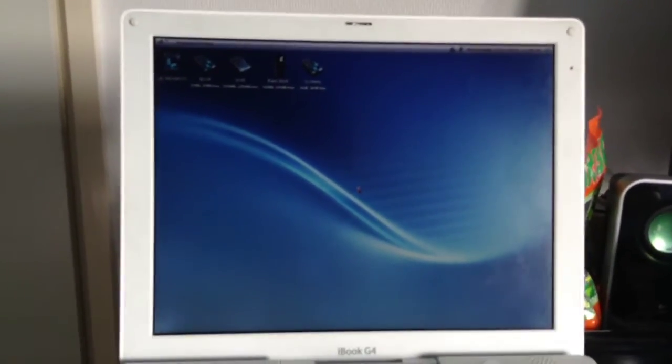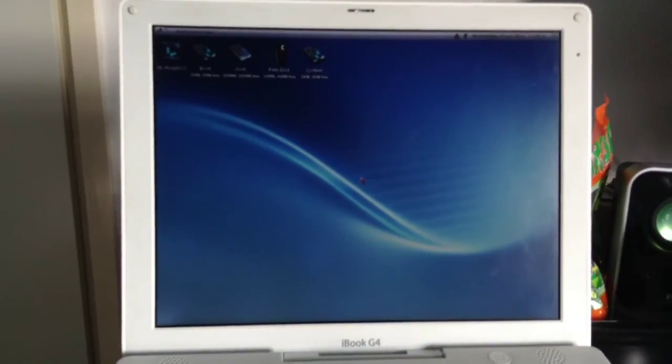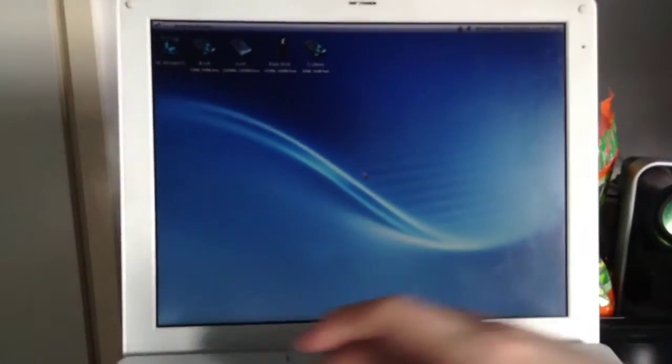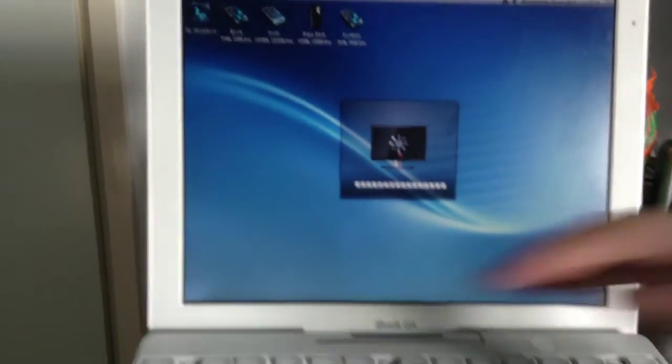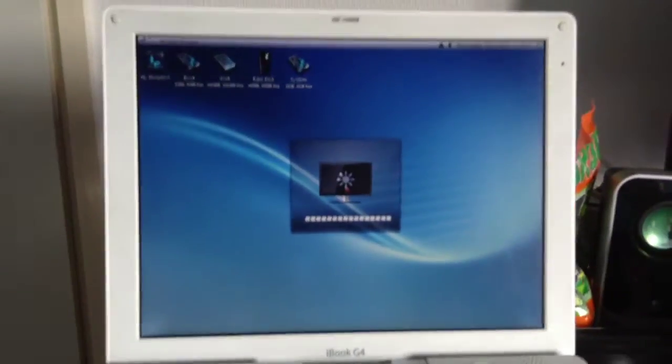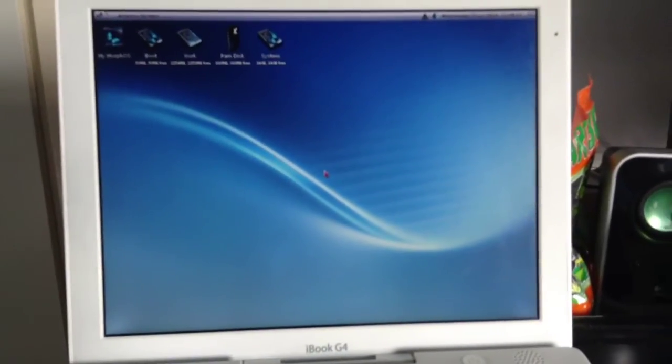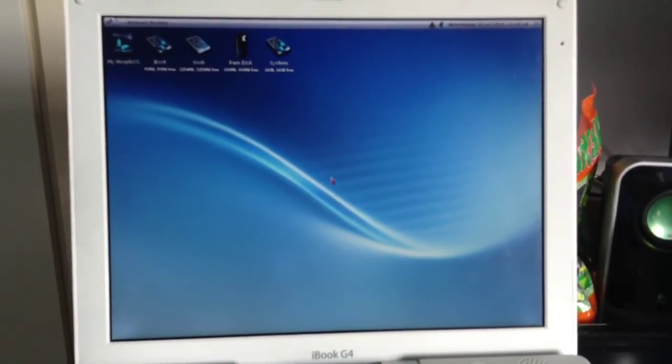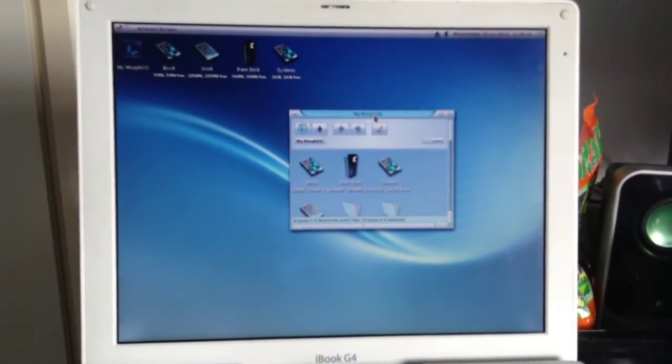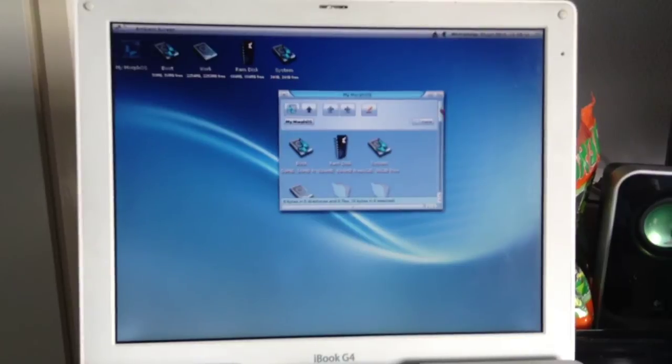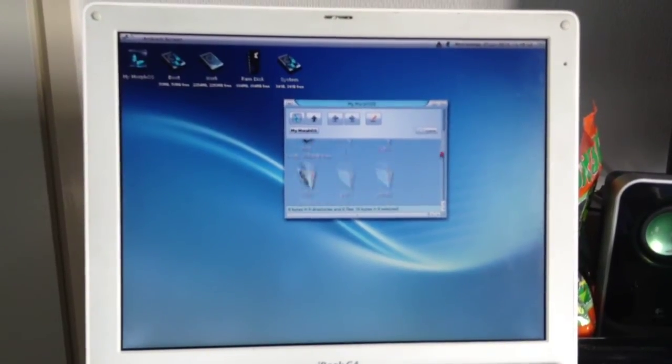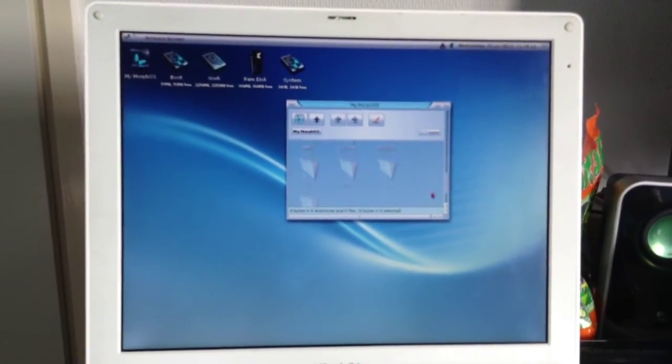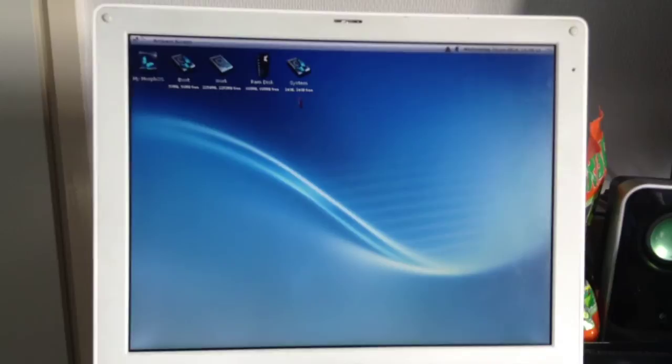Holy shit, that was quick. There we go. Let's brighten up that thing a little bit. MorphOS 3.5 is now installed. It's pretty cool.